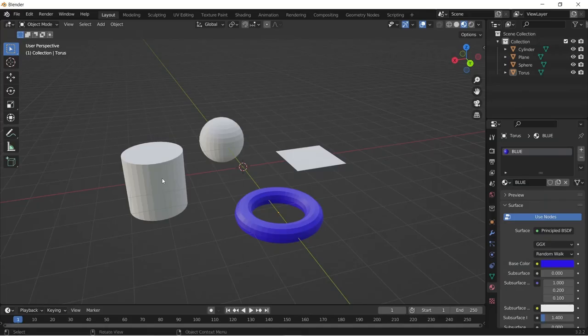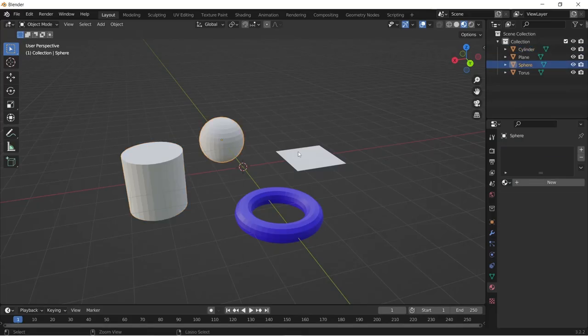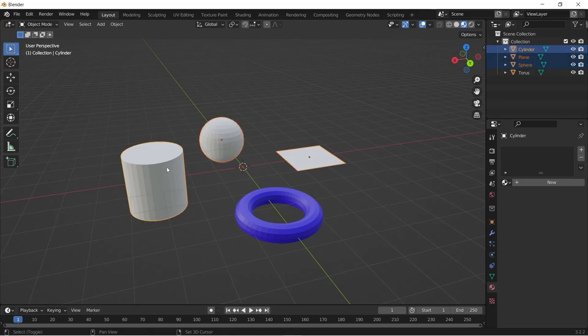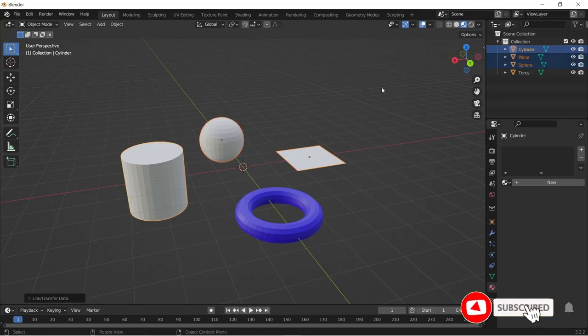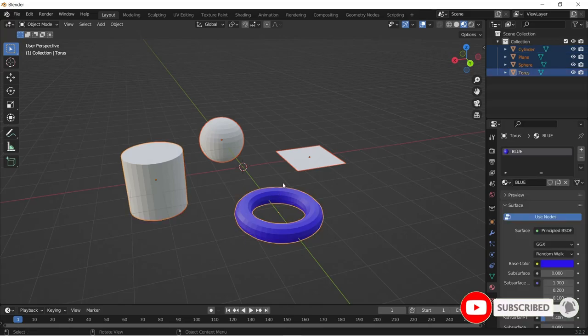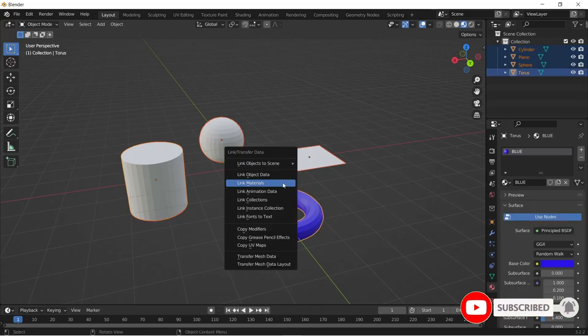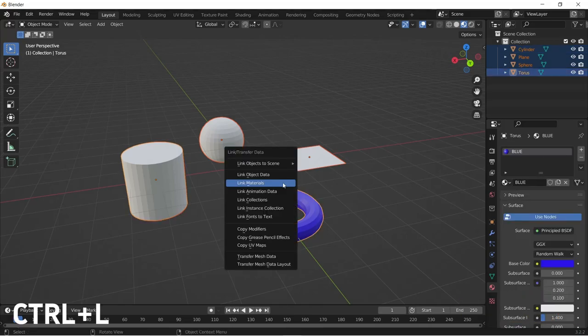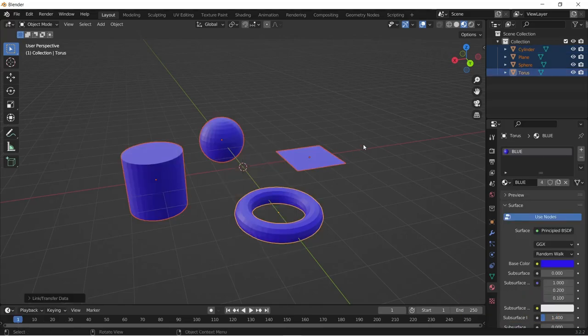You can link materials from one mesh to another mesh or several meshes. Select the objects that you want the materials to be linked to and select the objects that has the material last. Click Ctrl+L and click on link materials.